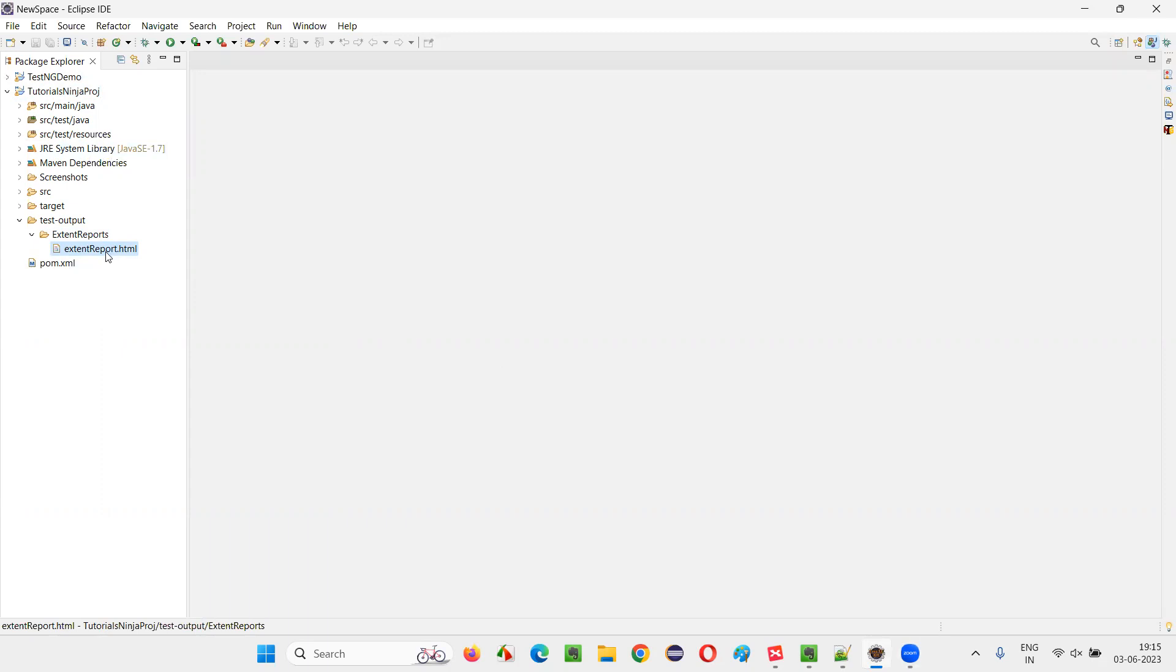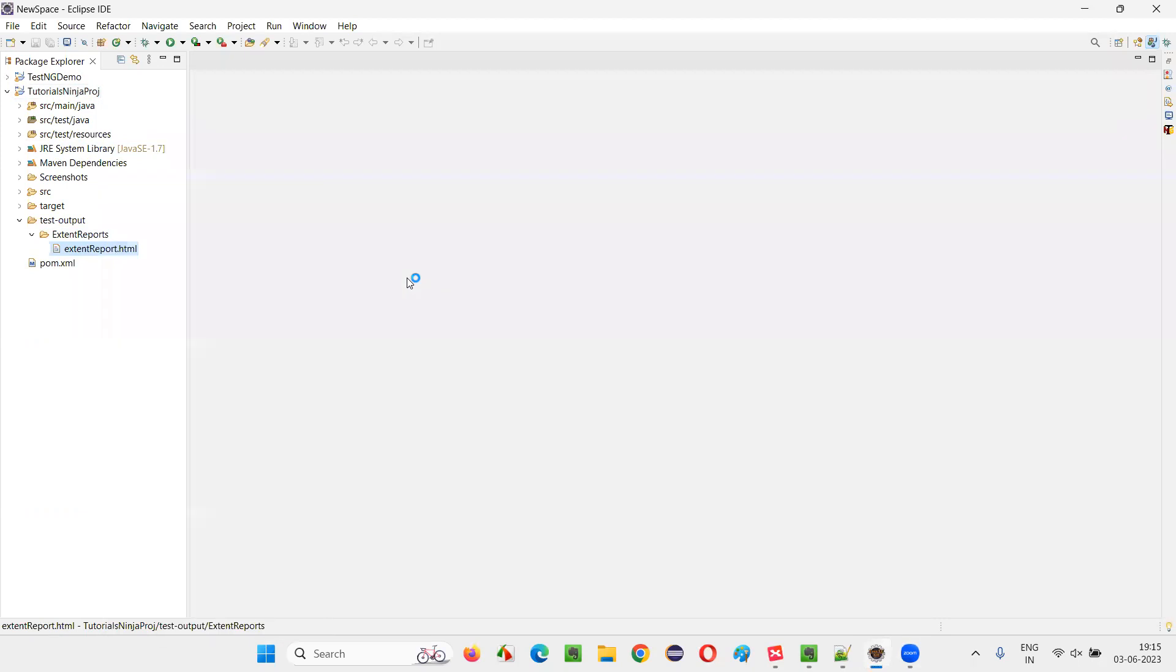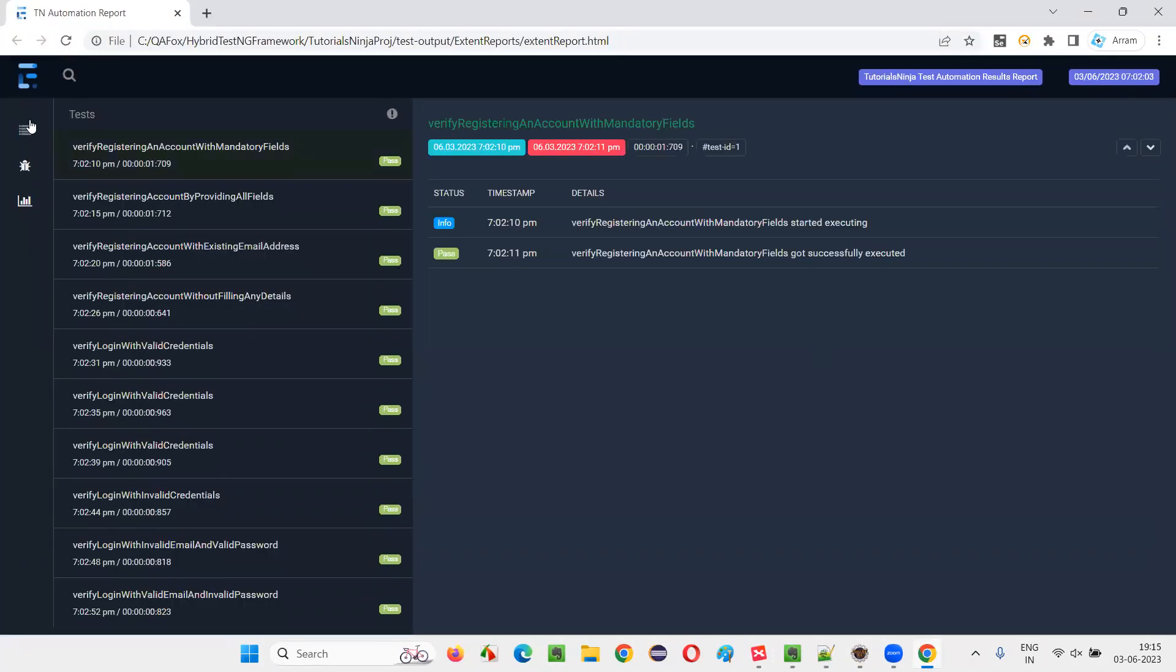Right click. Let me right click on this report and say open with web browser. You can see that these are the extent reports.